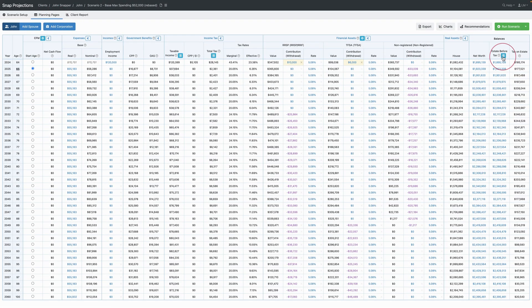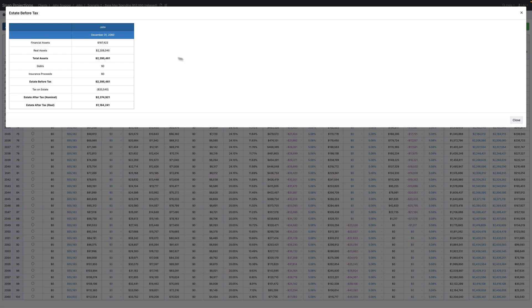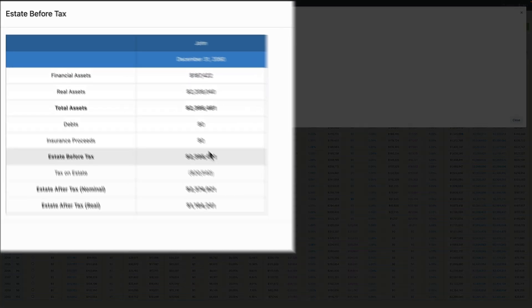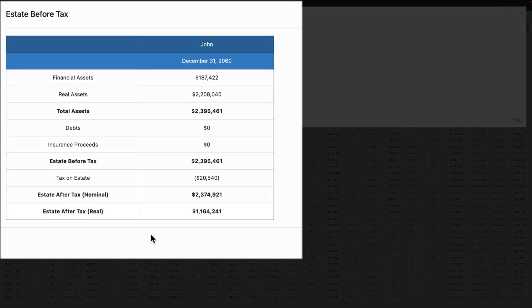Back on the planning page, you might want to take a look at the final estate before tax summary. You don't have the option here, at the time of this recording, to compare with the original, but that functionality is coming soon.